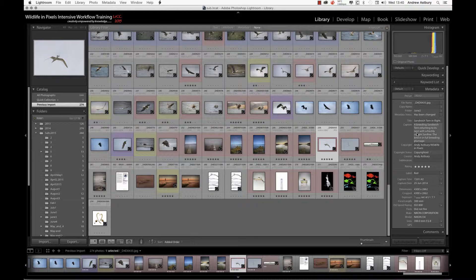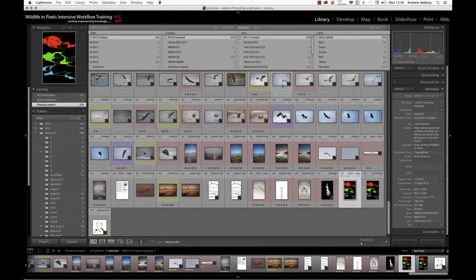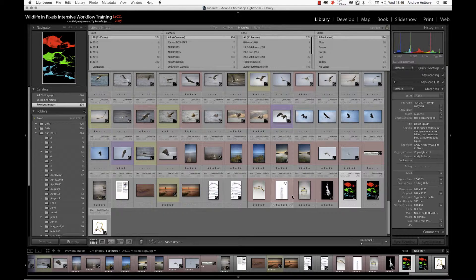Now as a follow-on, if I want to find all the images that were just imported that don't actually physically have any metadata embedded in them in the form of IPTC data—these are the keywords, titles, and captions—